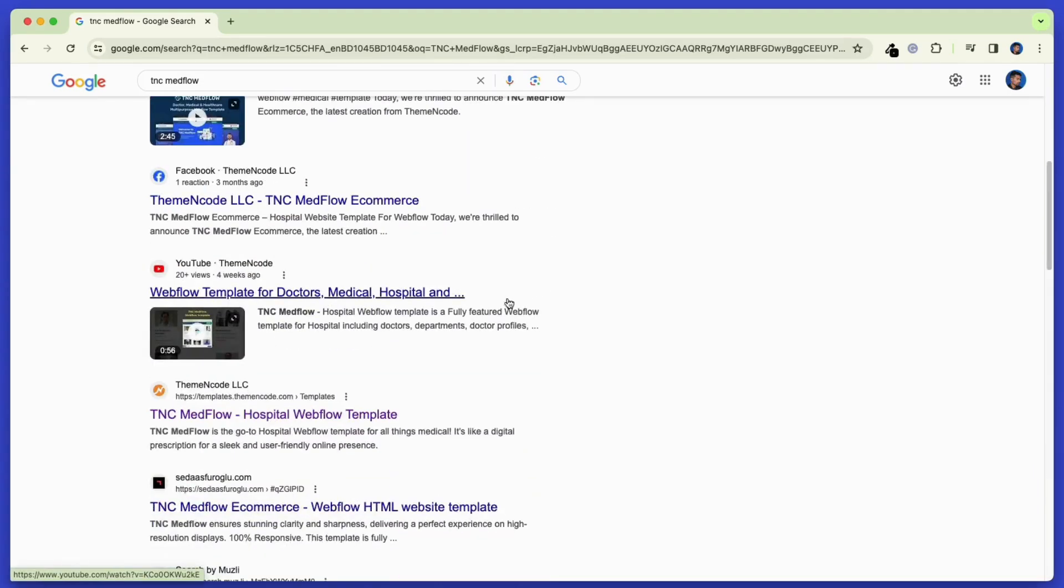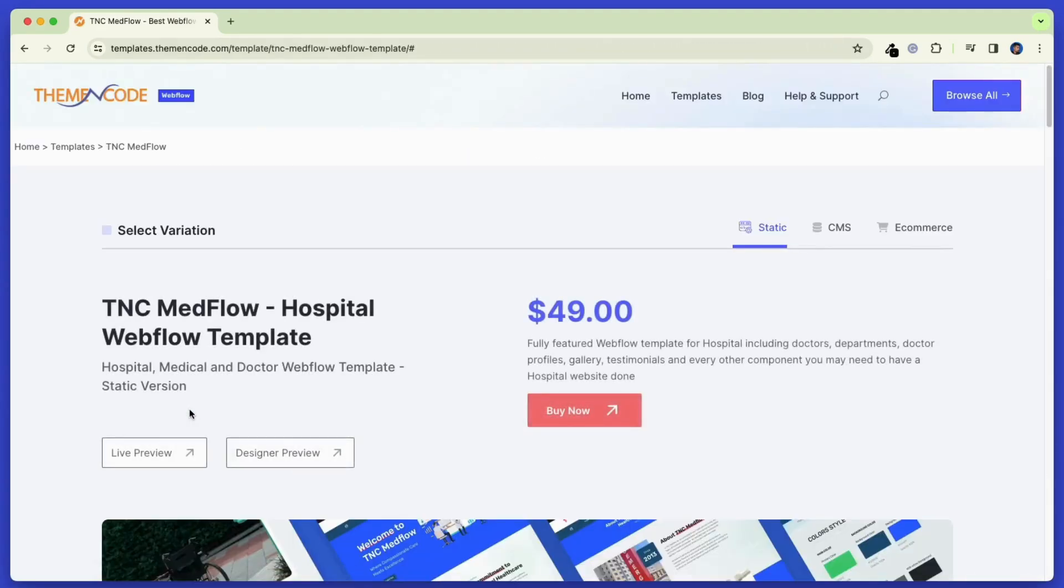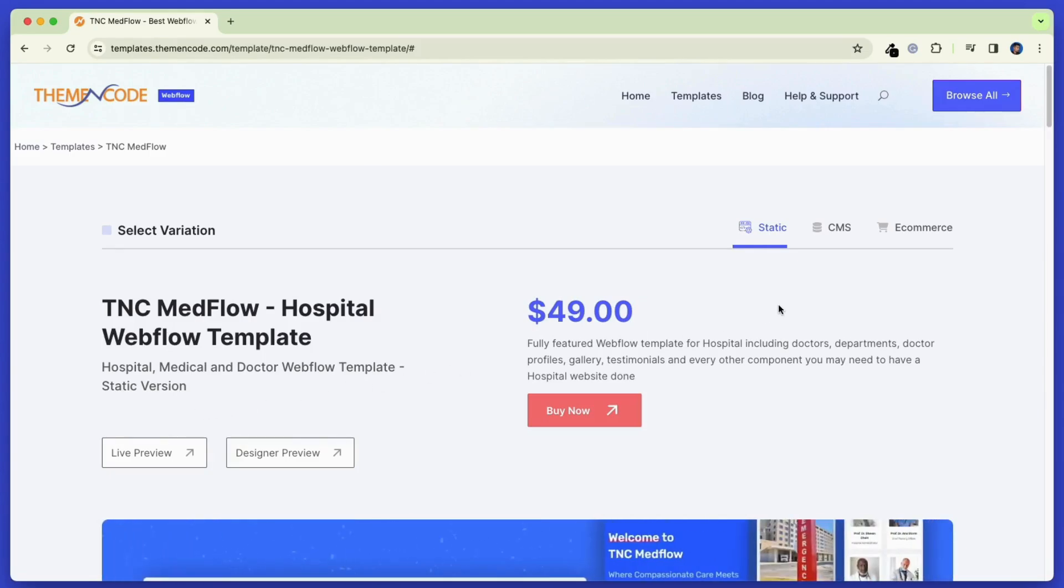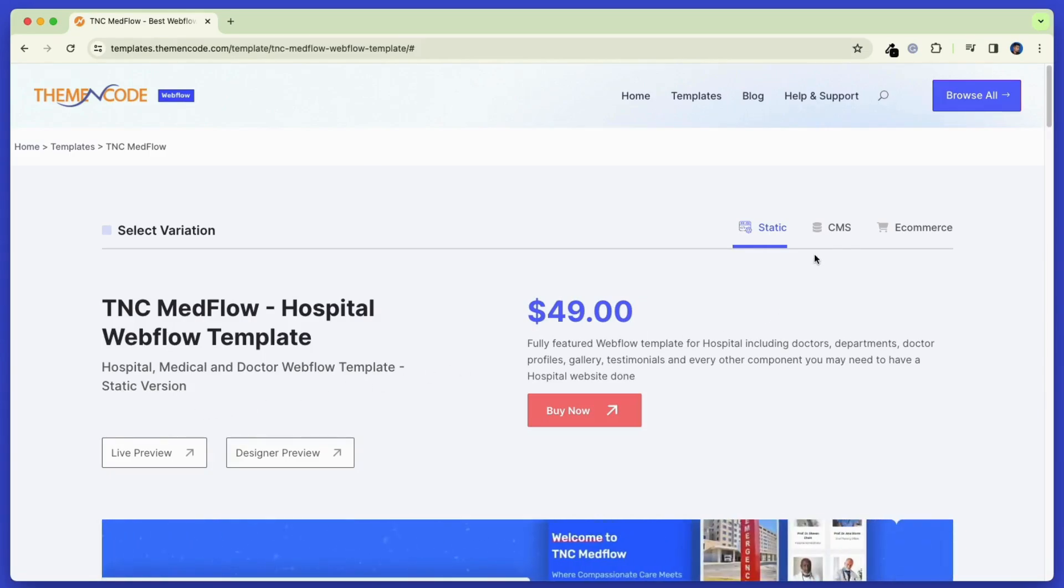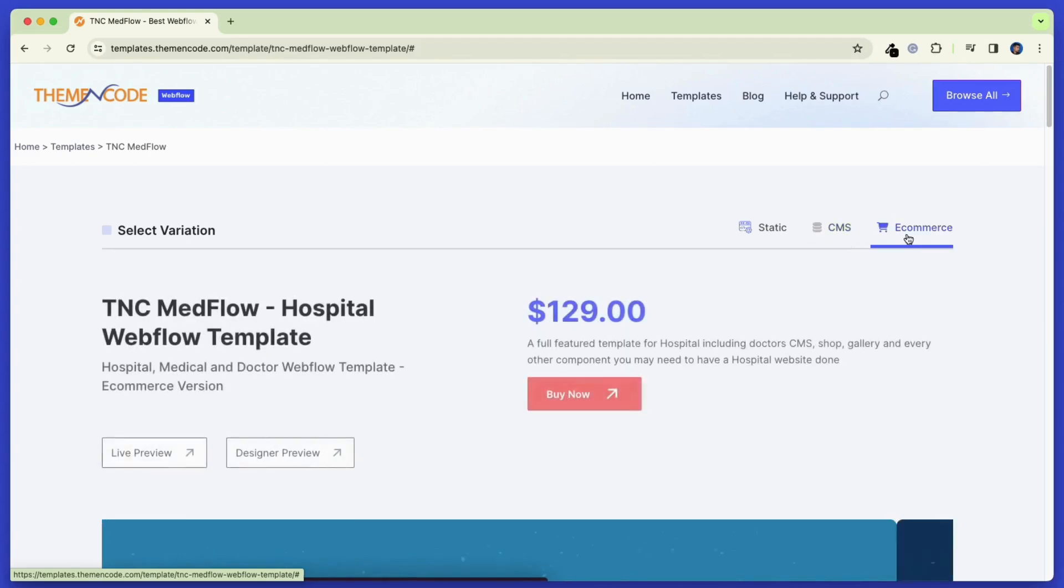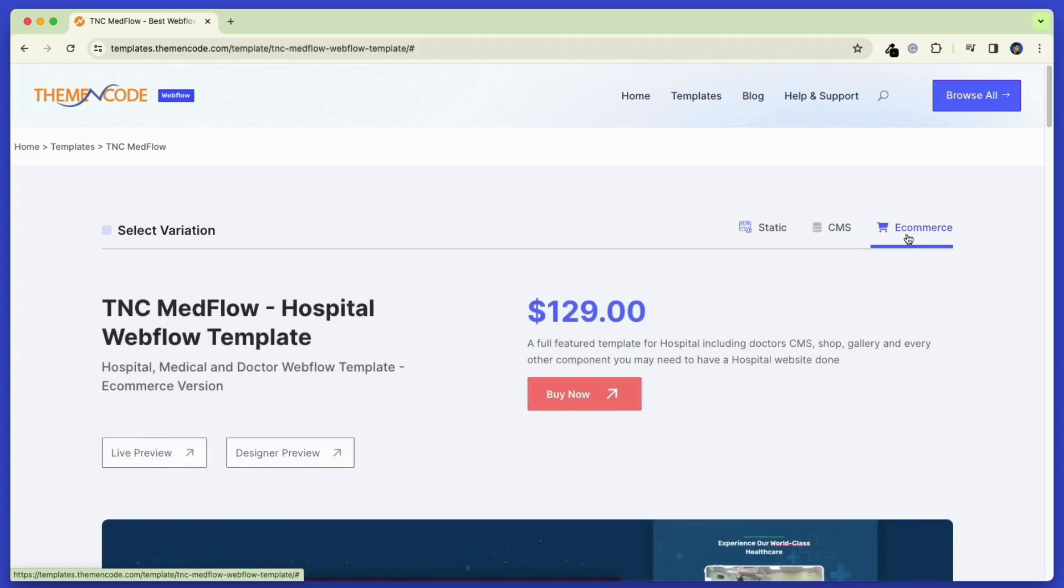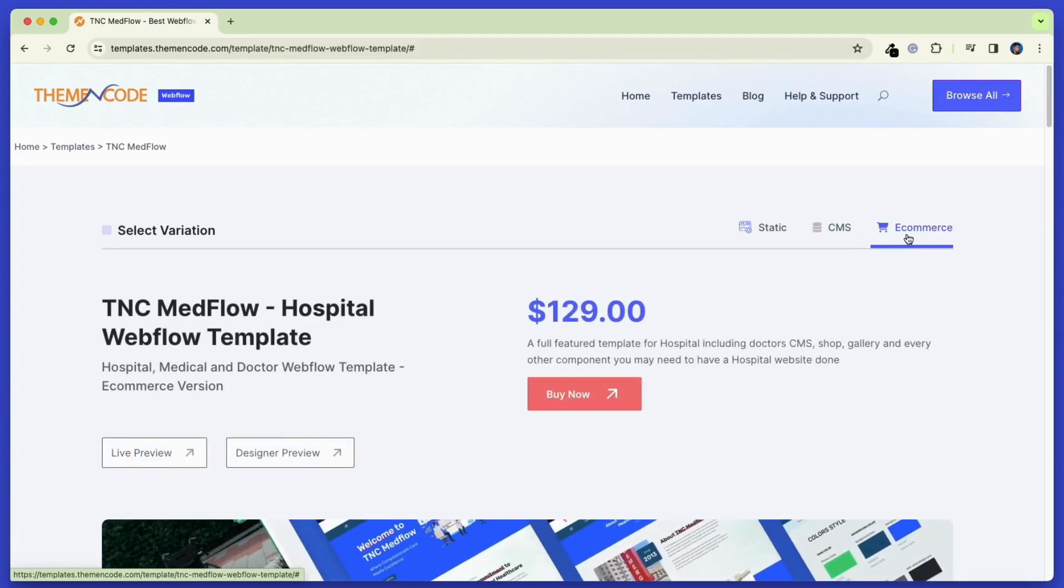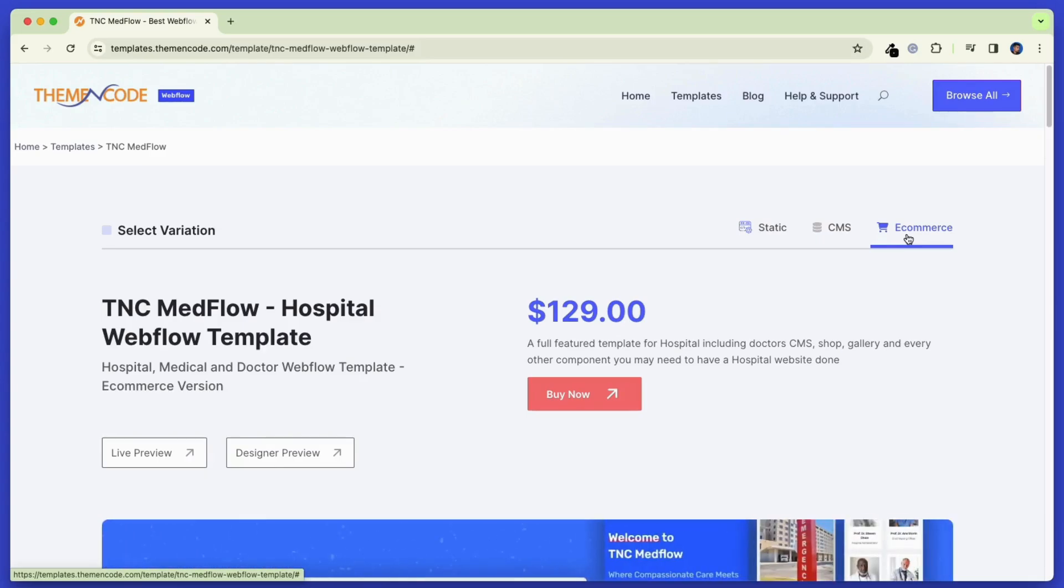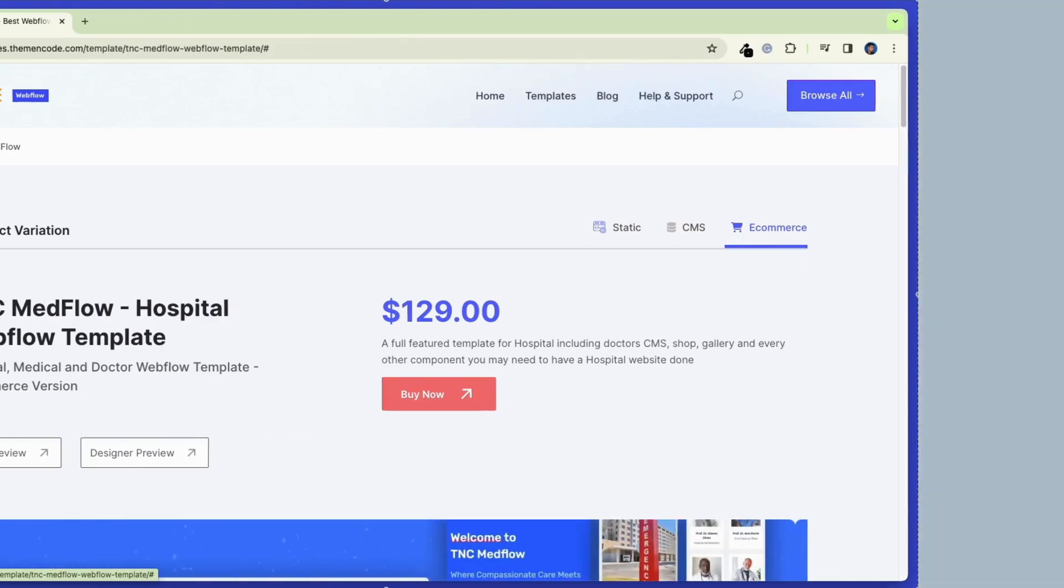This is the website where you will see all the webflow templates by ThemeEncode are listed. Here you can see all three variants are showing: static, CMS, and e-commerce. You can check the live preview and designer preview for all the template variants from this page. Click buy now to get this template from webflow website.